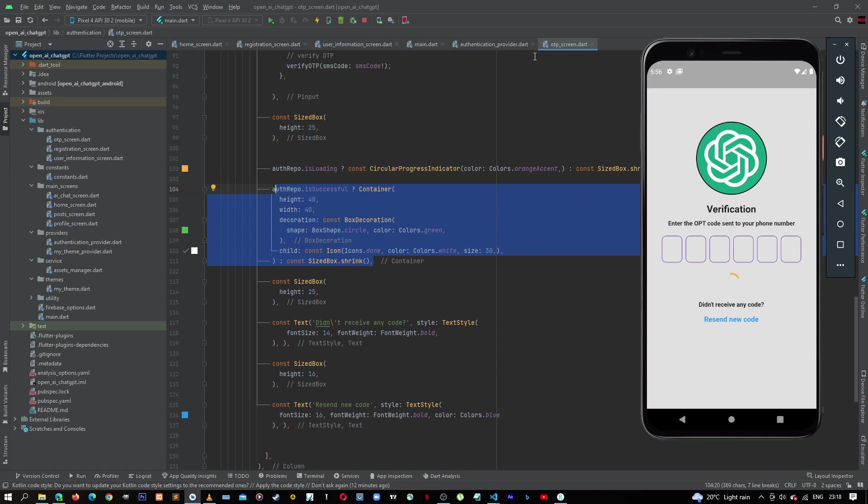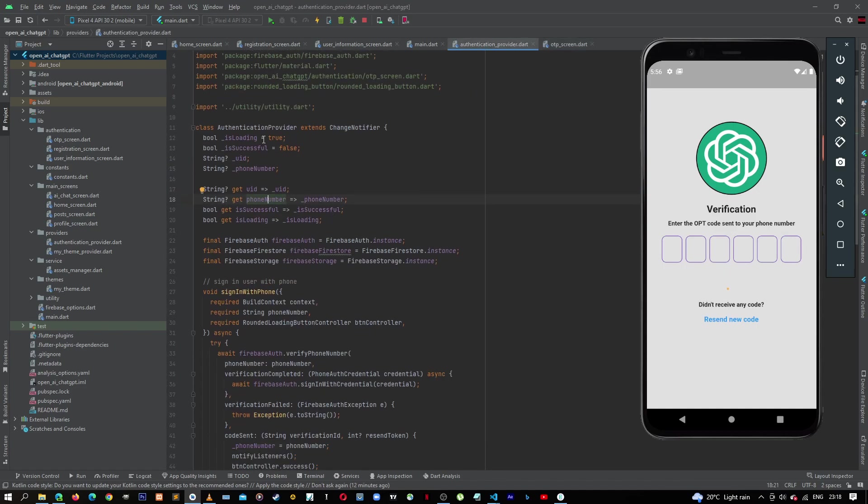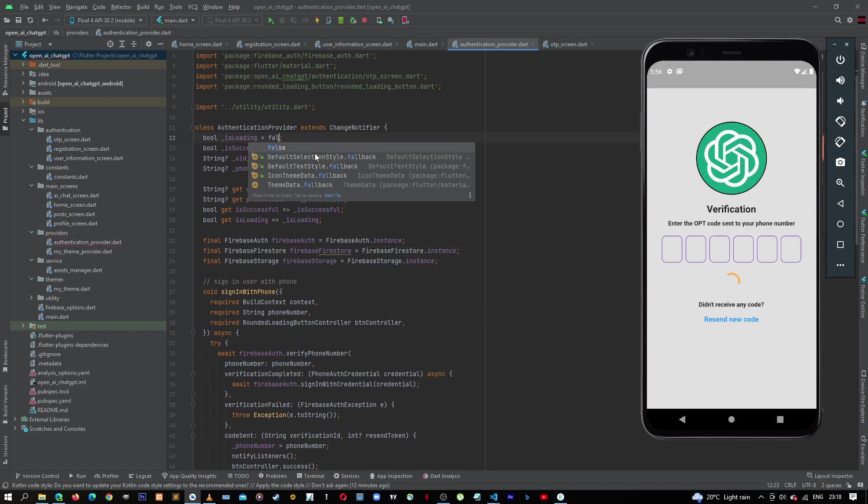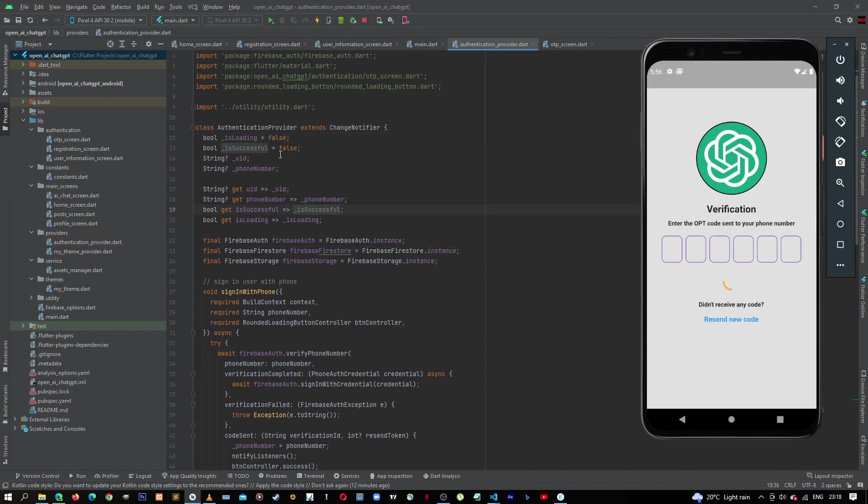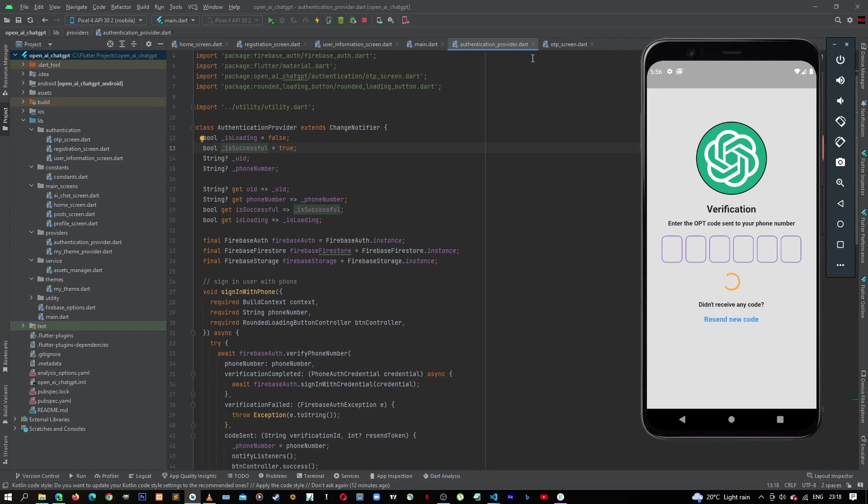So here, let's go back to authentication provider. So there is loading, let's take it back to false, let's put this as true, and then hot restart. Okay, we didn't get anything that is successful, so let's try to stop the application and run it again.